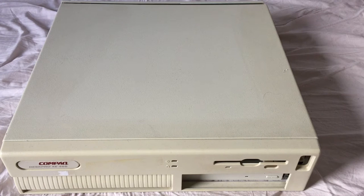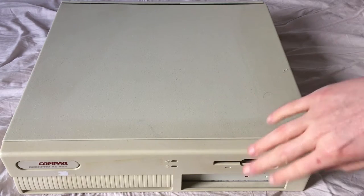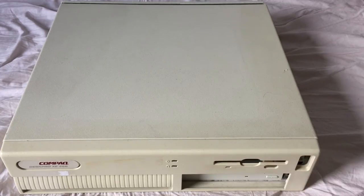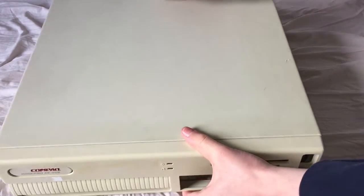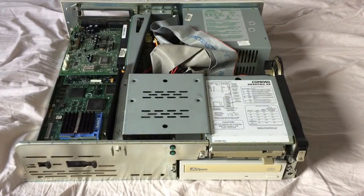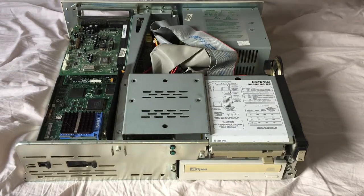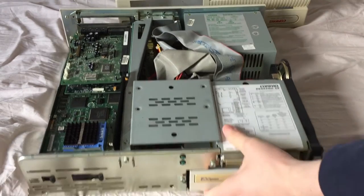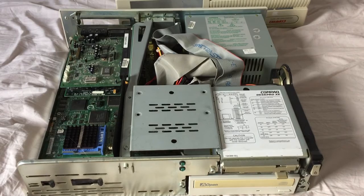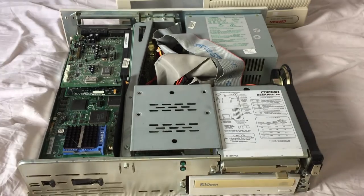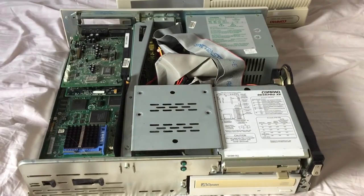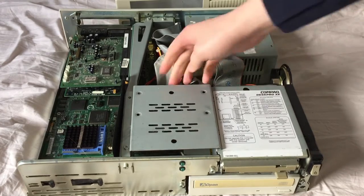Hello. In this video we're going to take another look at the DeskPro XE466 and today we're going to be fiddling around a little bit with the IDE controller that's on the system because as you can probably tell there is currently no hard drive installed.